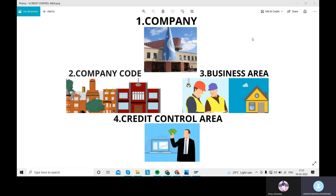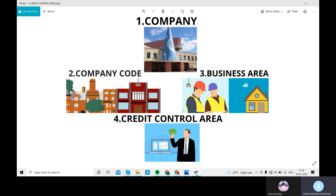This is about the FICO enterprise structure. Those four points are — company, company code, business area, and credit control area. Today we are going to discuss what is the navigation path and how we can create a company in SAP Easy Access, which is the demo access I am using now.